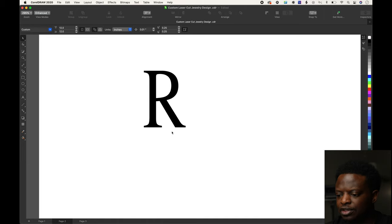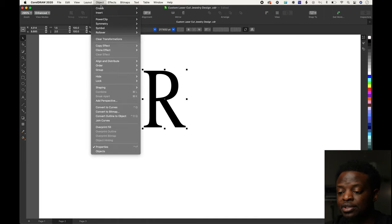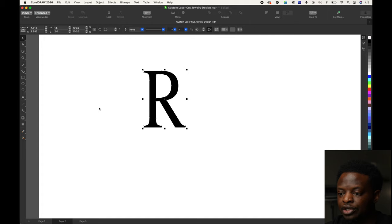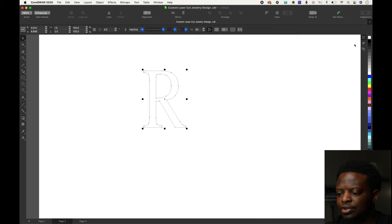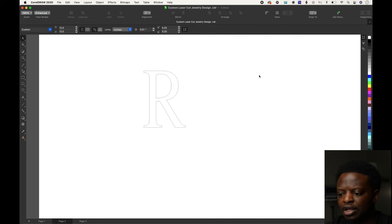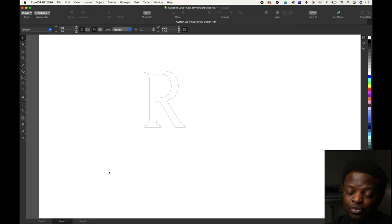Let's start with the R first. Select it, go to object, convert to curves. We're going to put a hairline around it and unfill it. The R is basically done at this moment, but we're going to do another step to it.